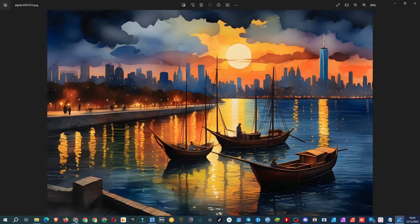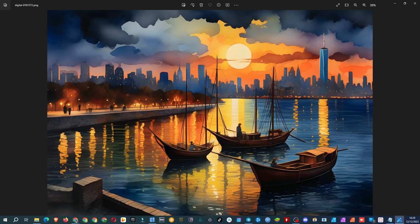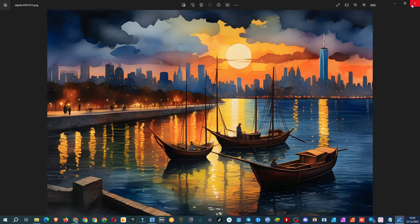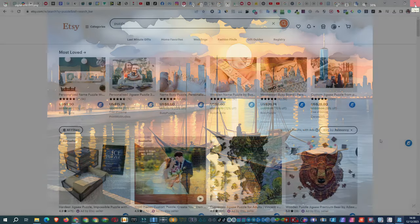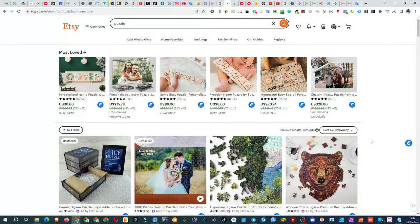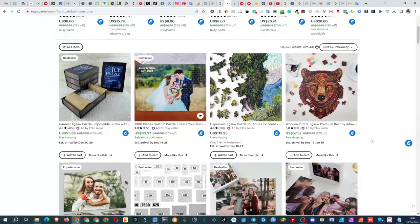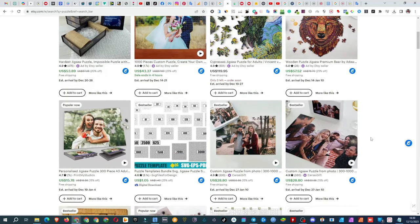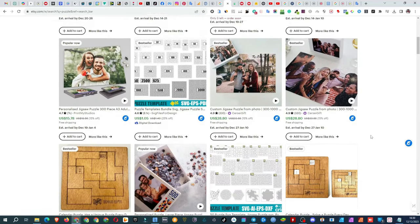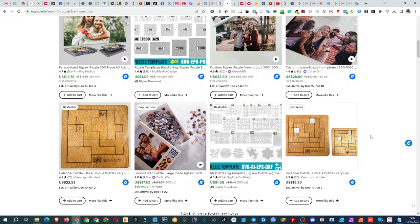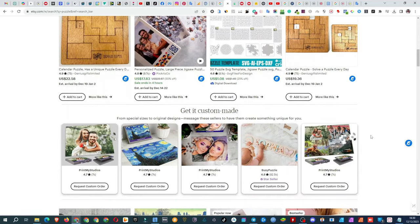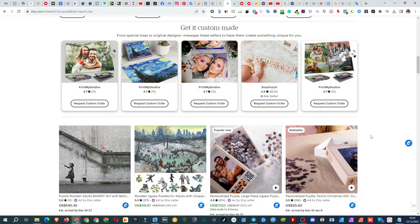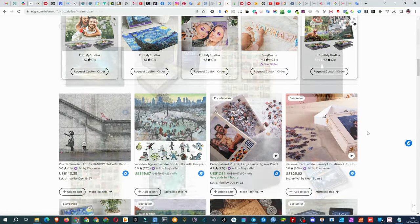In a world where anyone can whip up stunning images, why would someone choose to buy your puzzle? Here's the trick. If you just create a stunning, random image and slap it onto a puzzle, sure, you might snag a few sales here and there, but don't expect anything groundbreaking. The real key is to hone in on specific niches, to tap into what customers are really into.